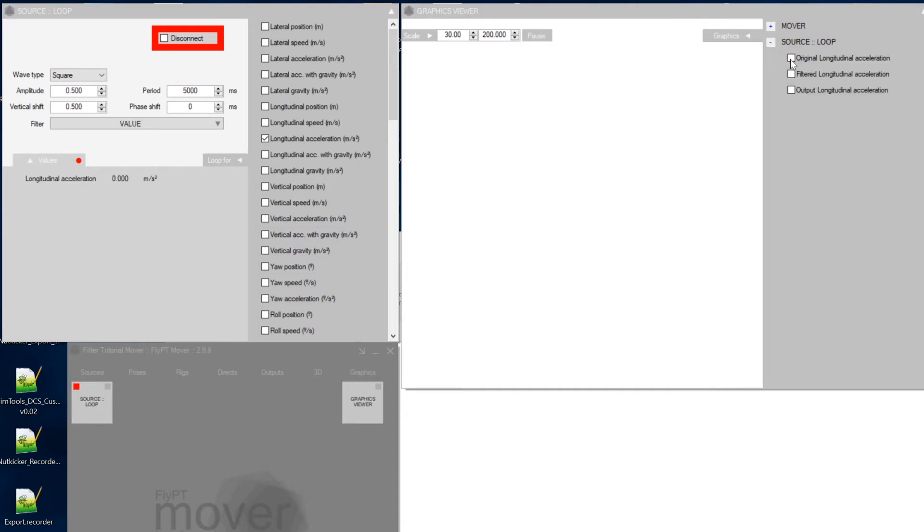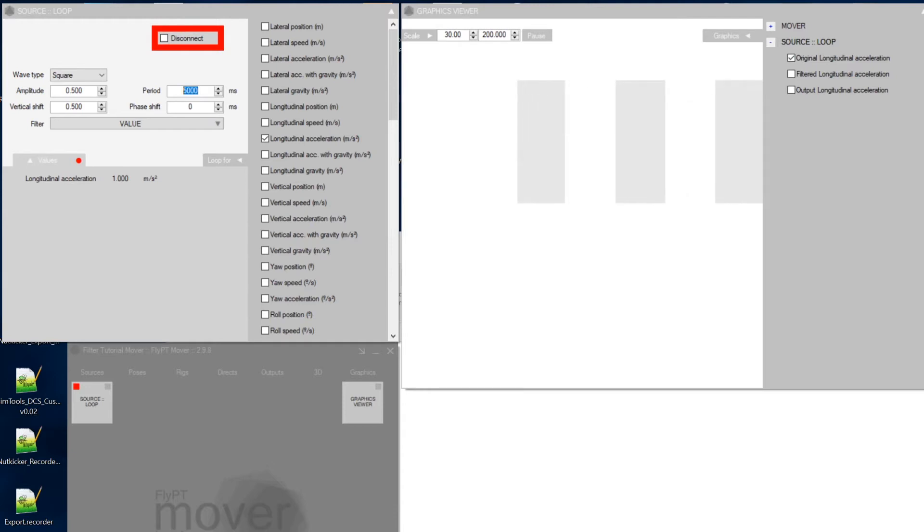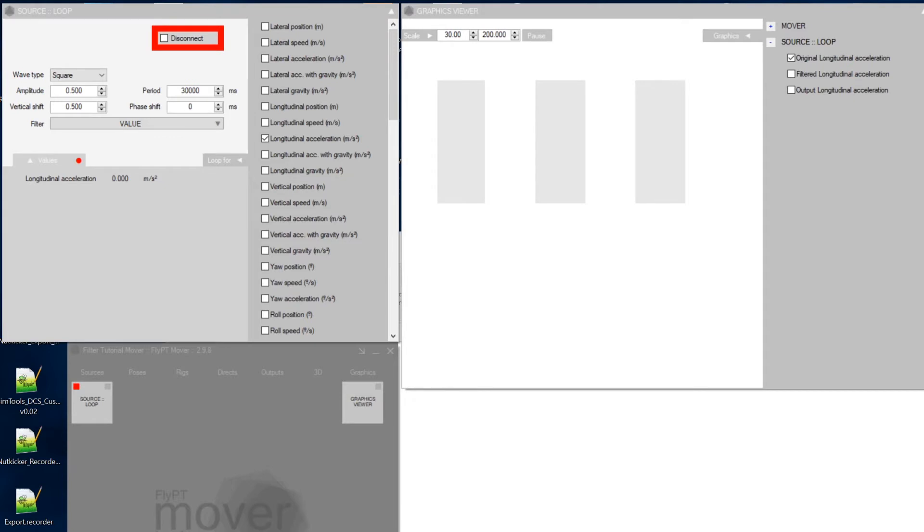So within this thing take the original longitudinal acceleration and you can take a look at our step signal that we are generating with this square wave. So it's probably a bit of a short step. So you might want to lengthen this to 30 seconds, 30,000 milliseconds.